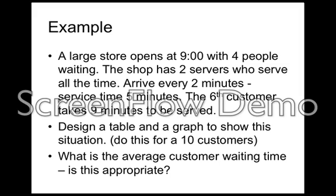People arrive every 2 minutes and the service time is 5 minutes. The 6th customer takes 9 minutes to be served. Do a table for 10 customers and what's the average customer waiting time? Is this appropriate?